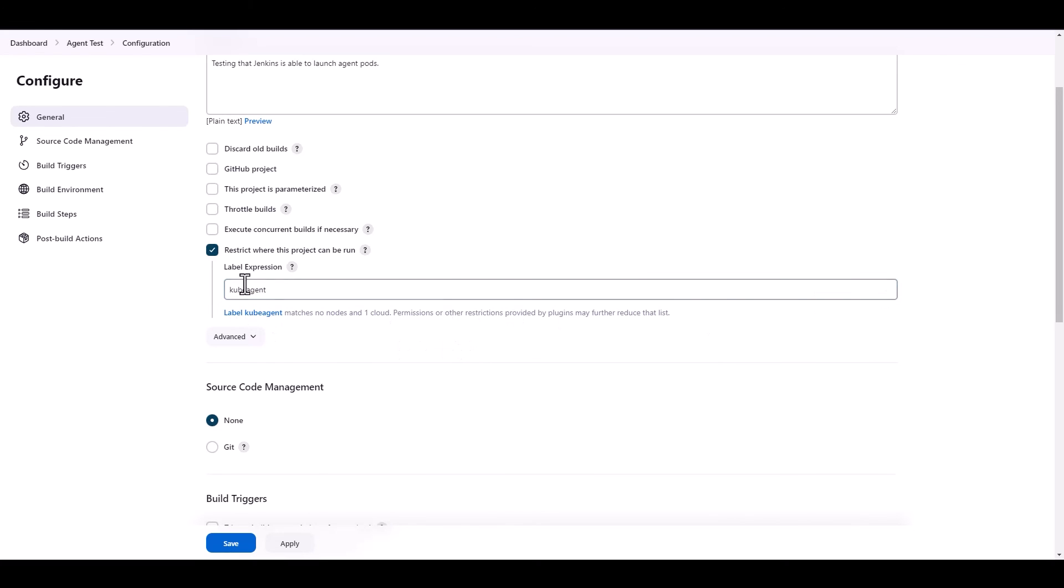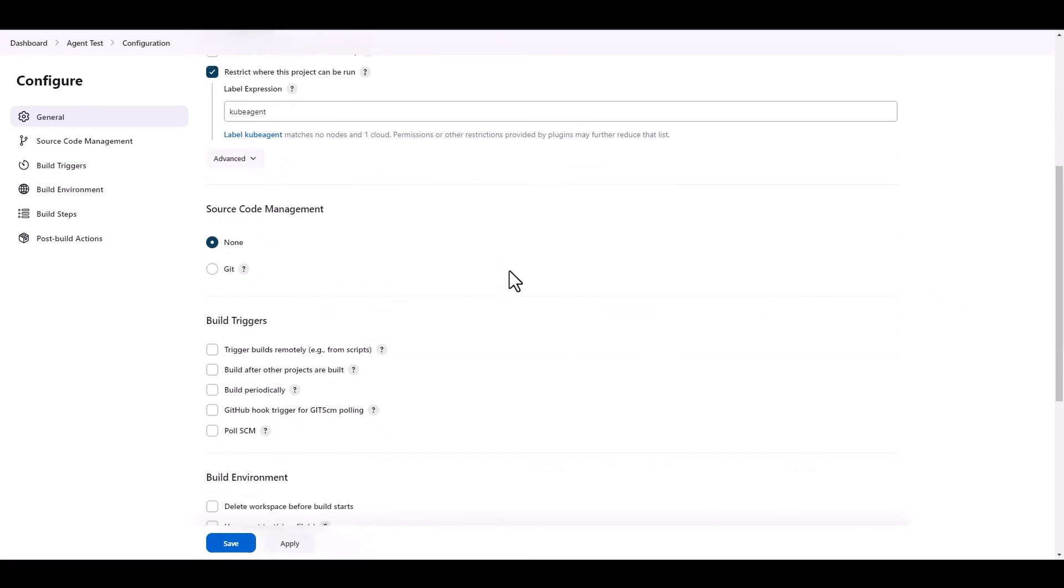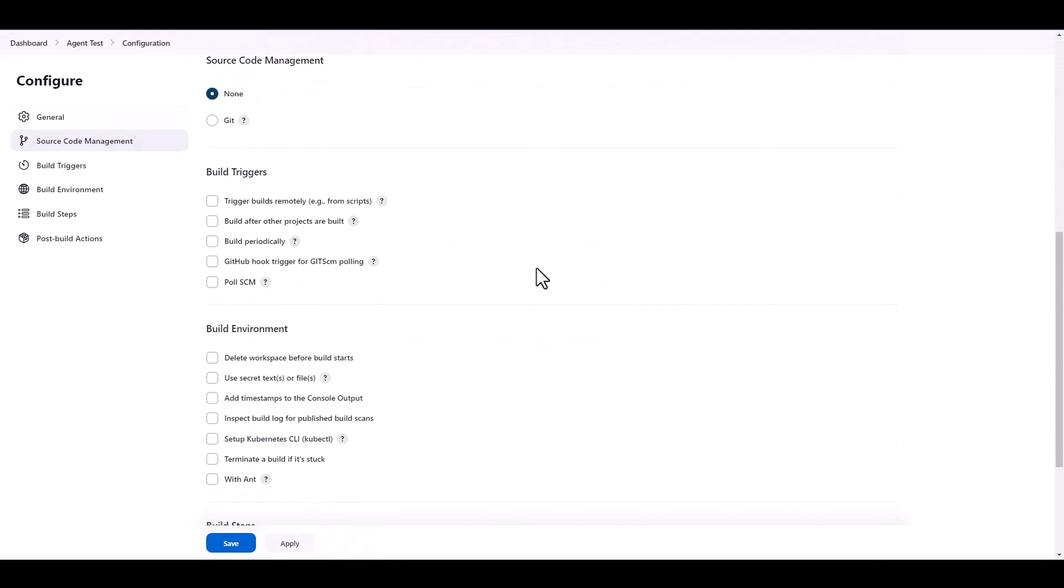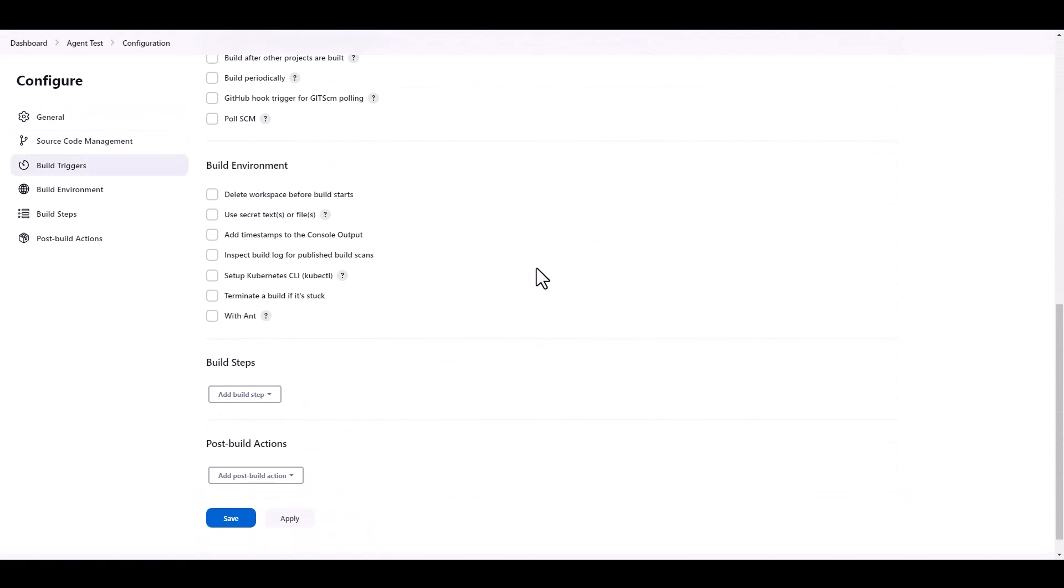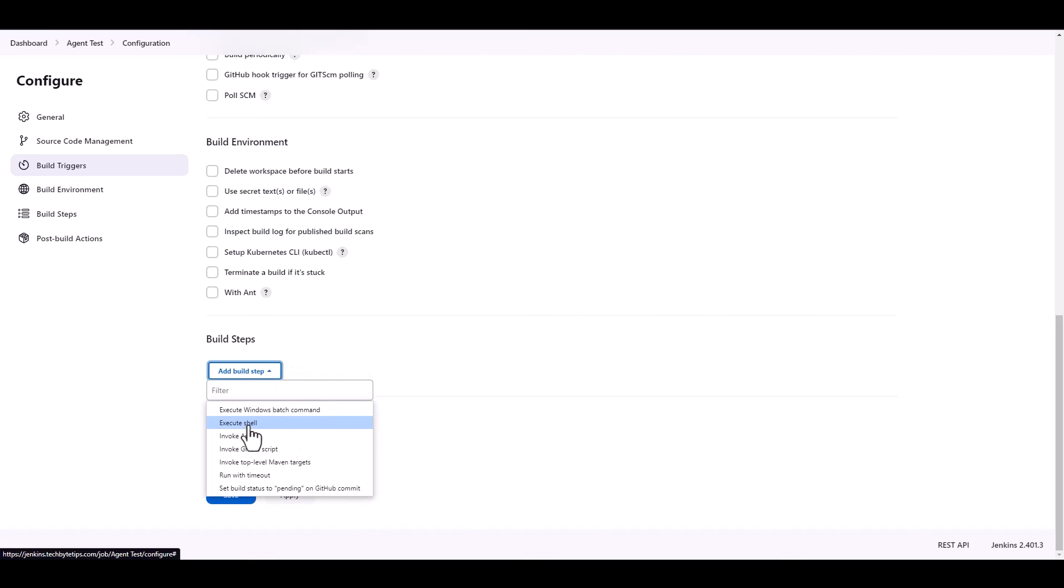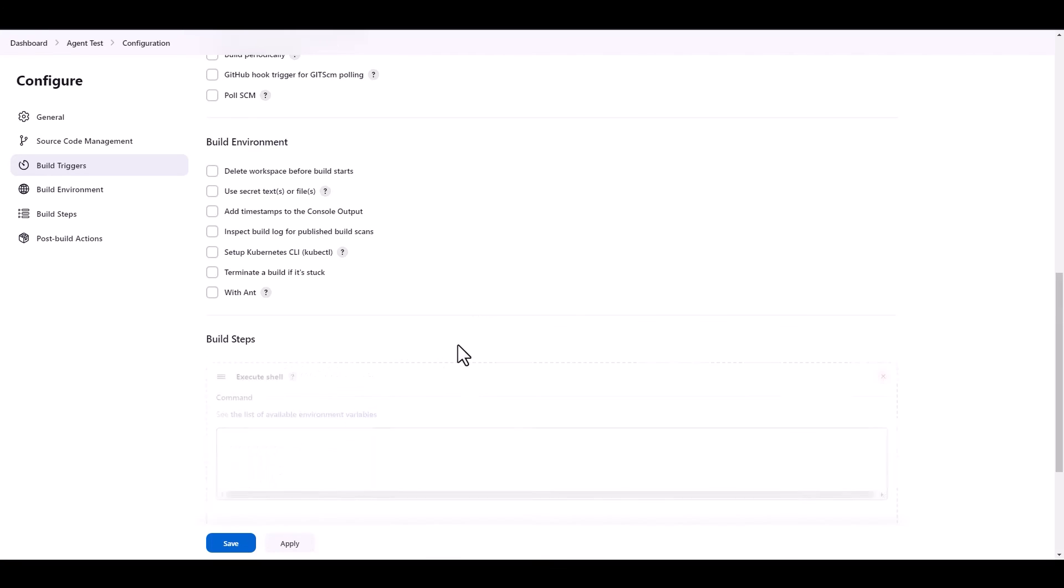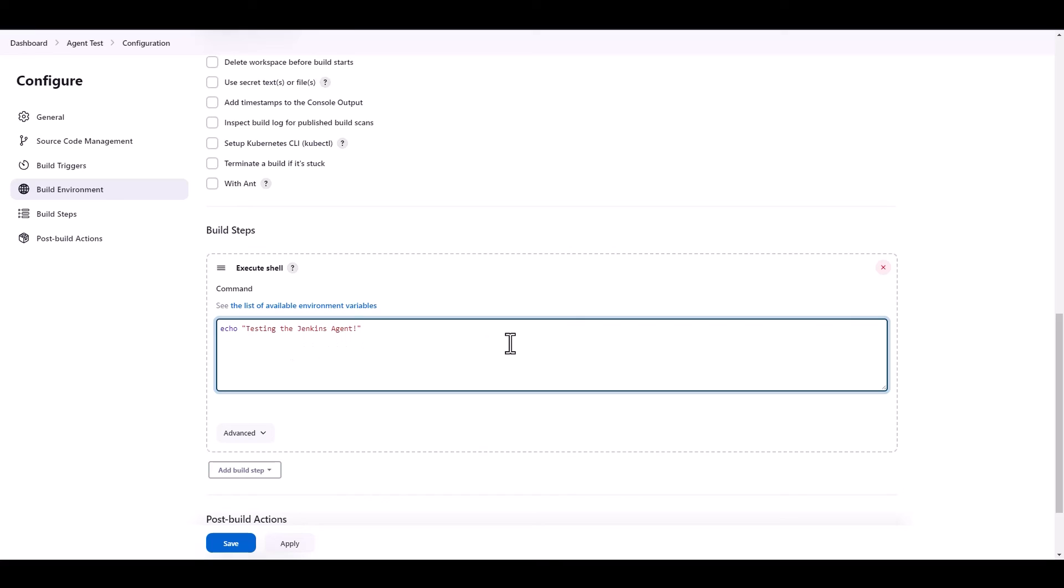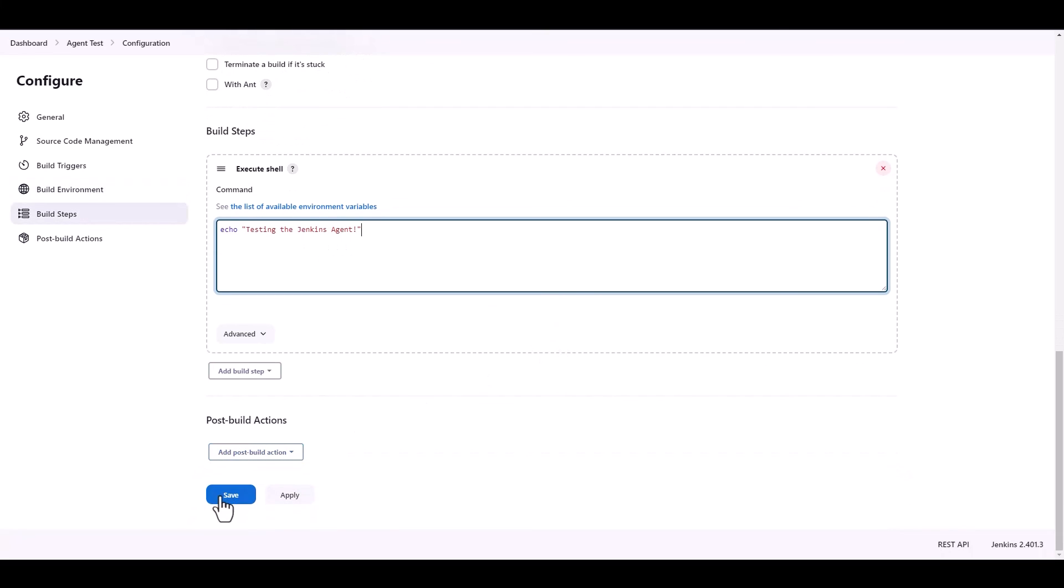Because that's what we specified before. So this is telling us that this matches one cloud, which is our Kubernetes cloud, not a node. So that is actually good. Then we go here into build steps. Let's create a build step that is just an execution of a shell. And let's make it just output some text. Testing the Jenkins agent. Alright, so if it works, our agent should just print out testing the Jenkins agent. And from here, we can just save this.